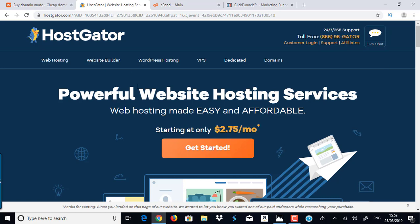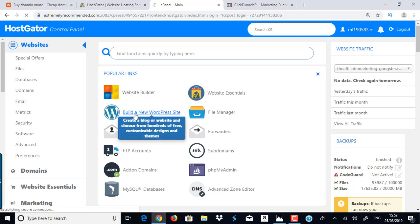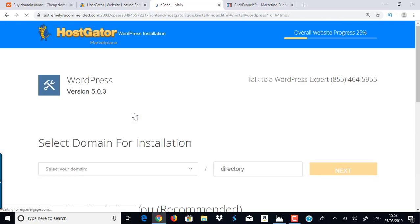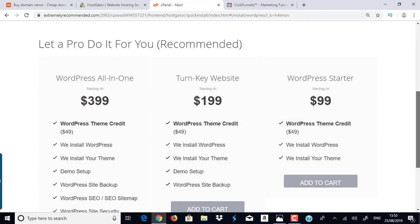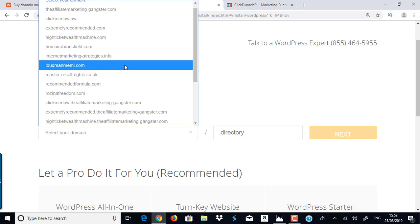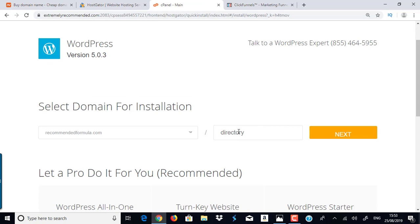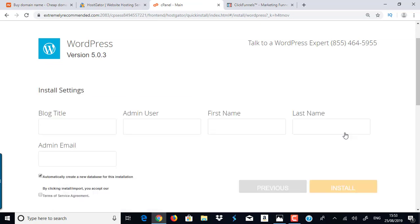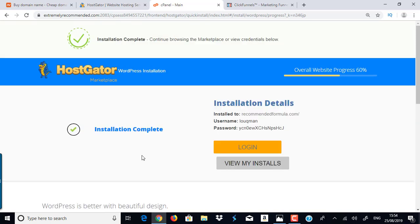This is my control panel account. Once you purchase your hosting account, you'll receive an email with your control panel link. Click that link, log in, and once inside you'll go here and click on 'Build a new WordPress site.' There are some paid options to have someone do it for you, but I recommend doing it yourself — it's very easy. You select which domain you want to use, I'll select my brand new domain, leave the rest as is, and click Next and Install.